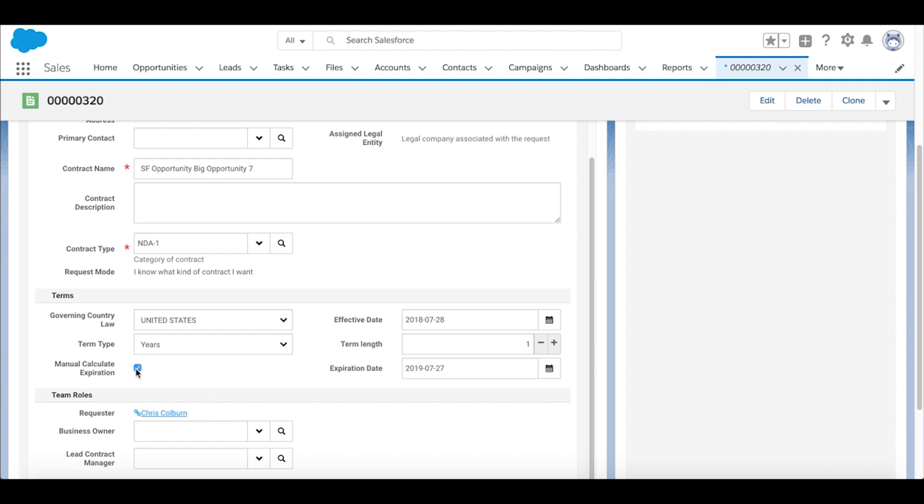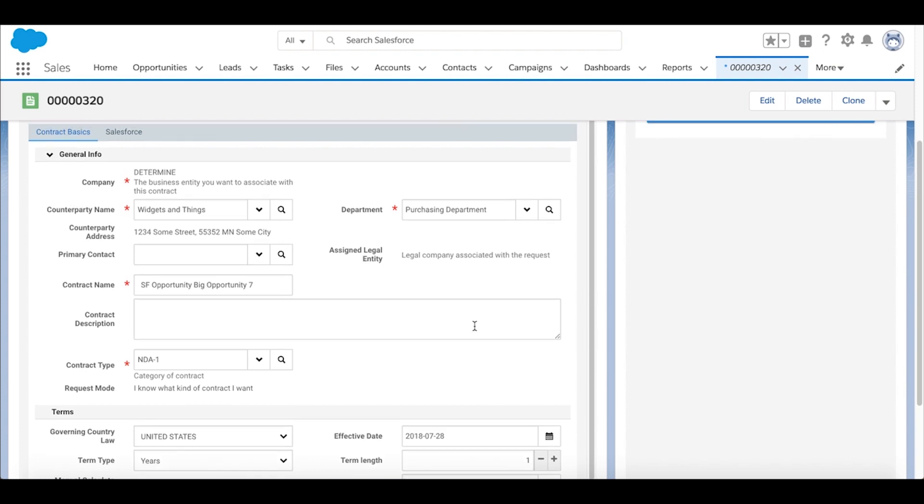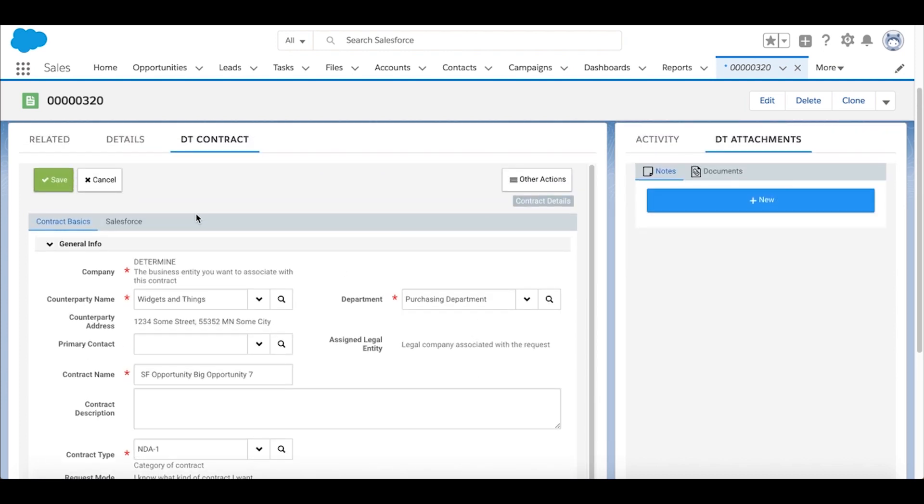We'll go ahead and unselect manual date calculations. So this will be a contract of a term of one year, assuming an effective date of today. If all that looks correct, we'll go ahead and say save.